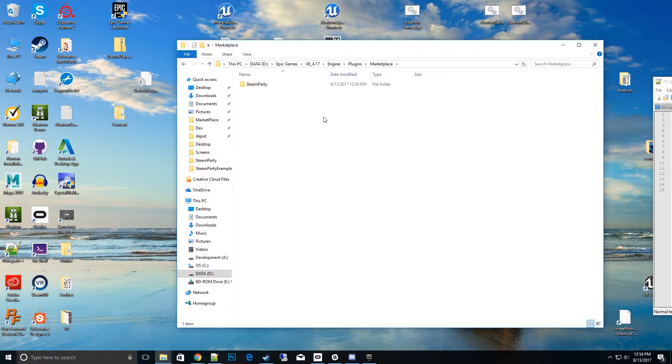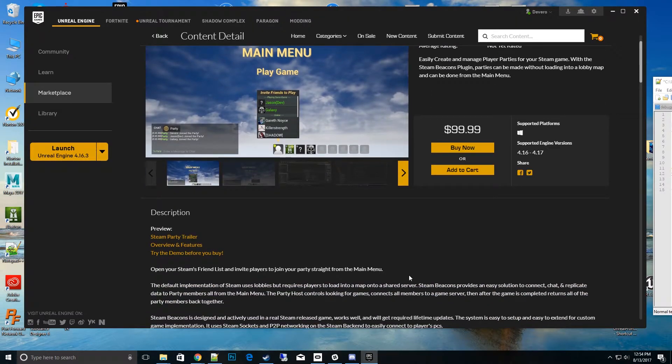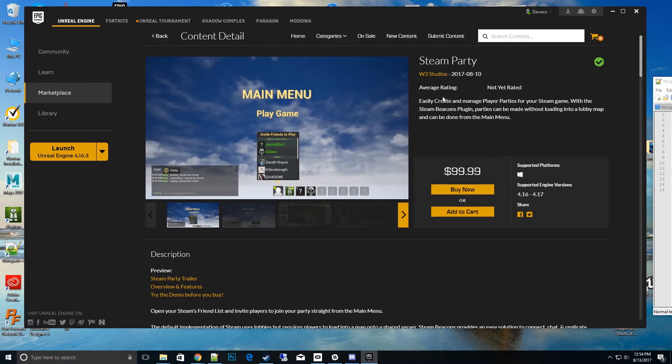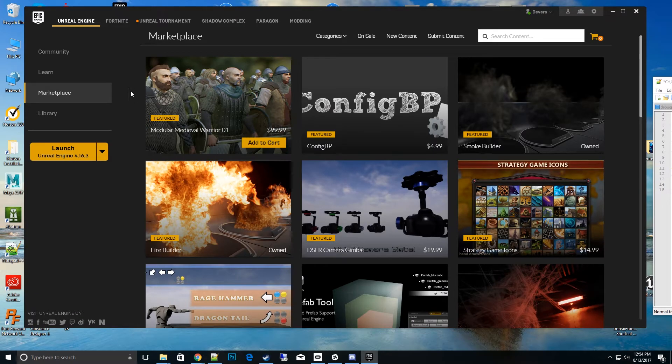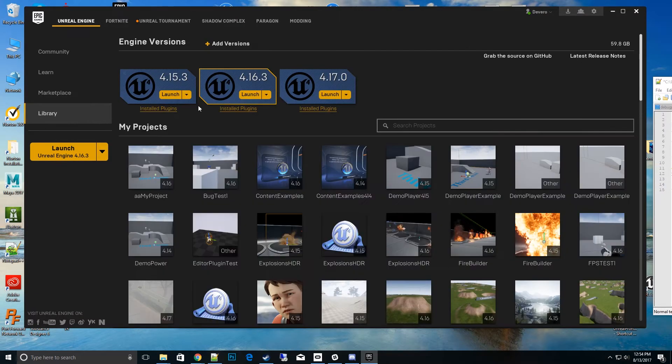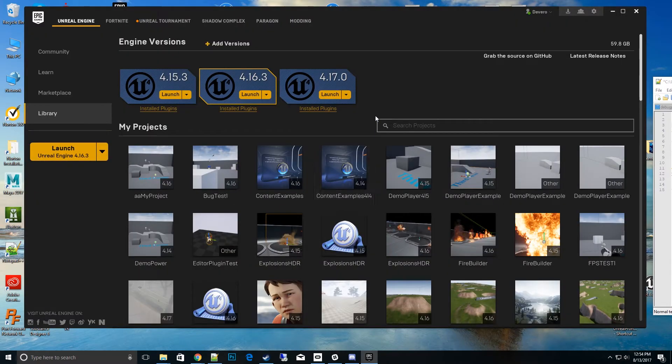It won't show anything different on their menu. In fact, it doesn't show that I have the plugin or that it is installed. If I go back to my library, I have installed plugins on 417, but your engine doesn't have any plugin installed. Don't worry, it's still there. If you have a project that invokes that plugin, it knows it's there and will use it.